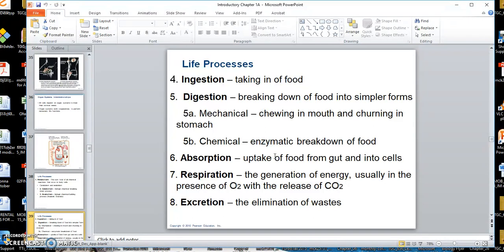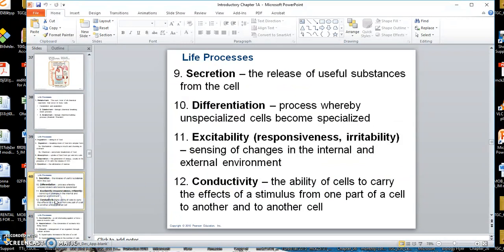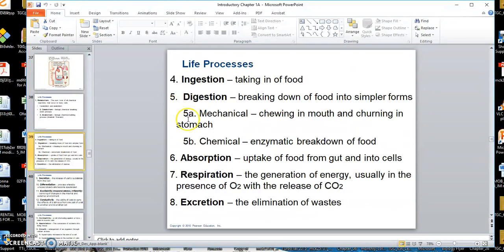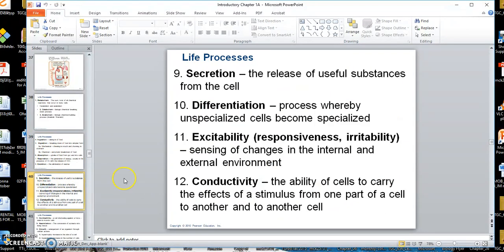Respiration, which you might think of as breathing, is really a process to generate energy by breaking things down — you need oxygen to do that. Excretion is the elimination of waste. Secretion is when you put useful products out from a cell, like releasing a hormone secreted from a cell.